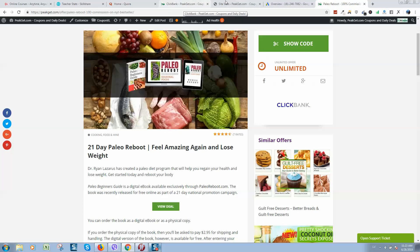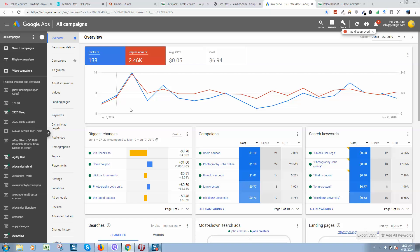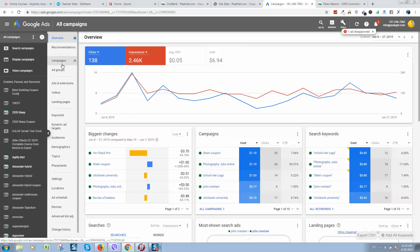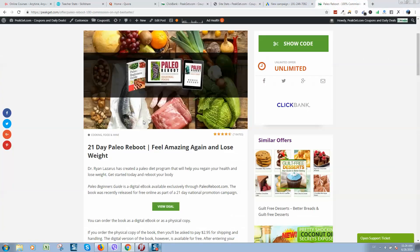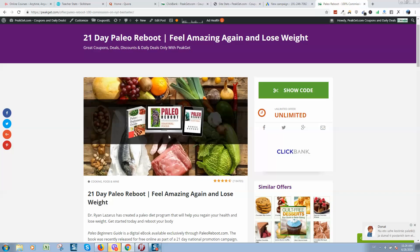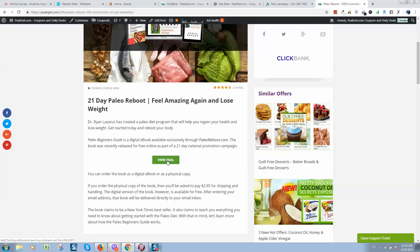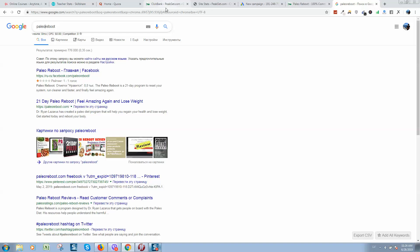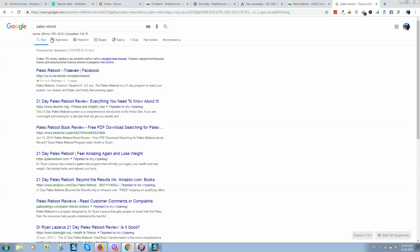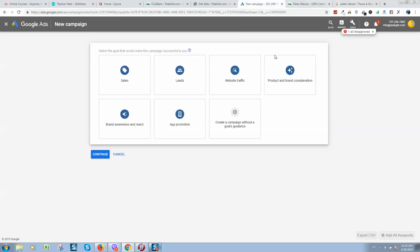Now we need to attract some traffic to this page, and for this I will use my Google Ads account. I'll click on campaigns and click on add new campaign. First of all we need to focus on keywords. The website is named Paleo Reboot, so I simply put this in Google and we can see how many searches we get per month and the average competition.